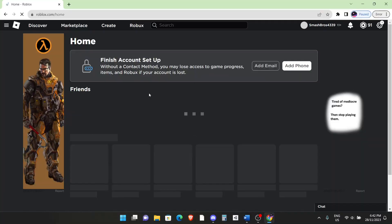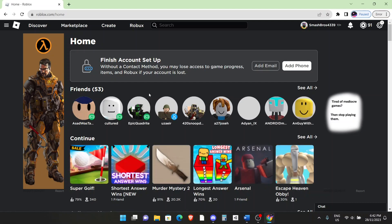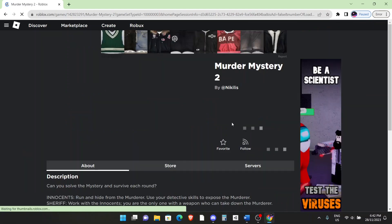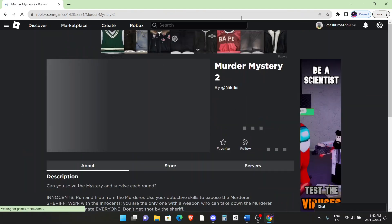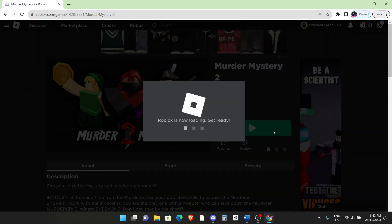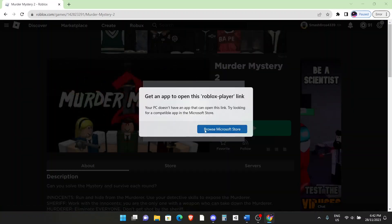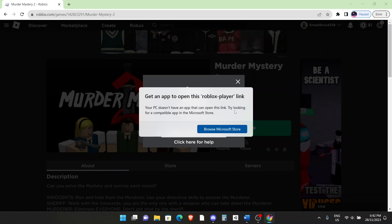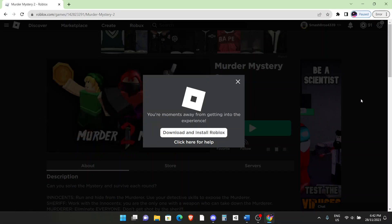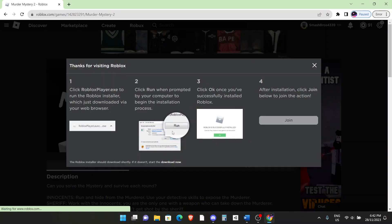First, you want to have the Roblox installer downloaded. If you don't, go to roblox.com and go to any random game. For me, I have Murder Mystery 2 right here. Click on the join button. You have to wait a bit until this thing loads. You may get a message like this, just click out of it. I purposely uninstalled Roblox so I can show you how to fix it. Once you get this message, click on download and install Roblox. It will download the installer.